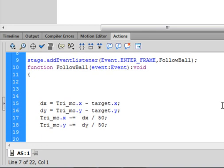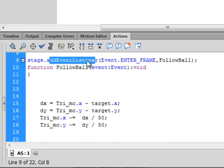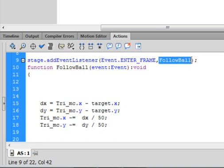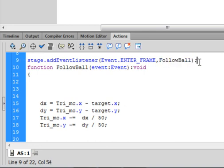Now we need an event listener: `stage.addEventListener(Event.ENTER_FRAME, followBall);` — I'm keeping the name followBall from a previous tutorial. This runs 24 times a second, updating where the triangle should be heading toward the target.